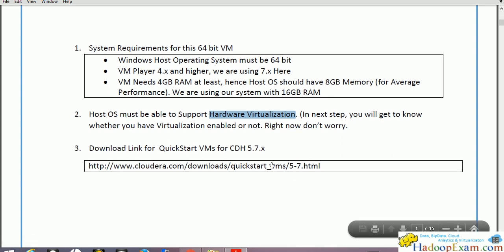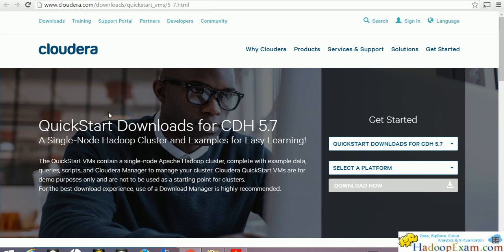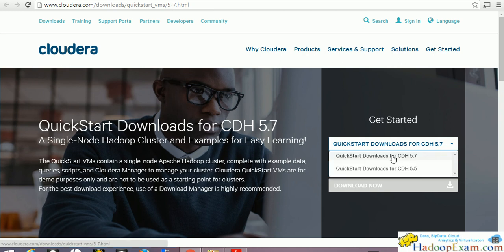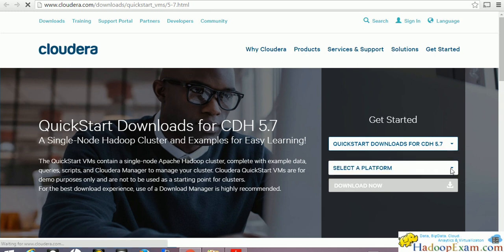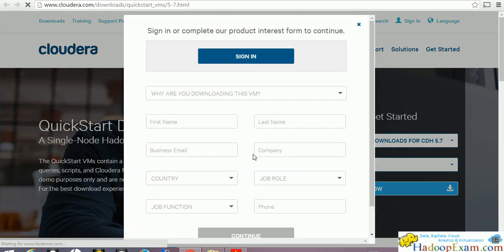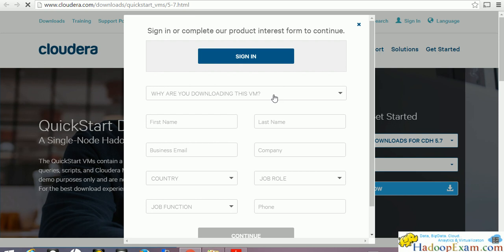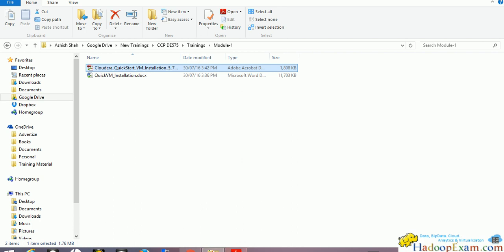The download link for the Quickstart VM is provided. You just click on it and it will take you there. This is the Cloudera Quickstart VM image screenshot. Here you select the Quickstart download version 5.7 and select the platform. We are going to select VMware and click download now. Once you click download now it will come up with a form — you just need to fill in the required details. It's very basic, just a description of why you are going to use this product.